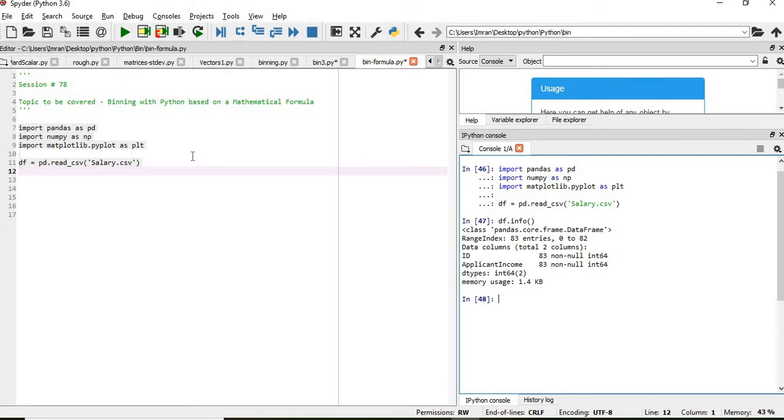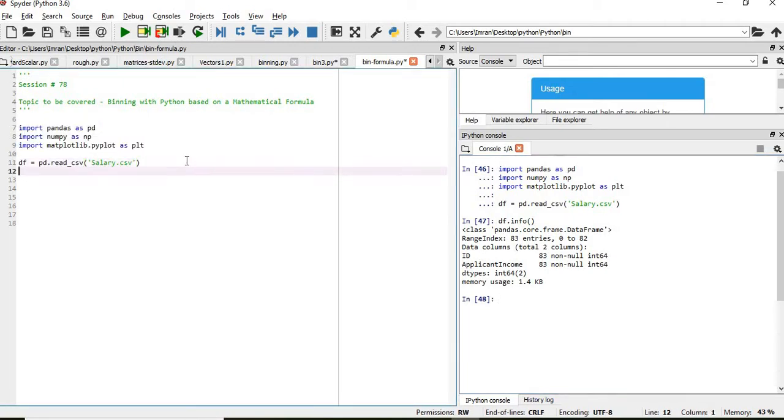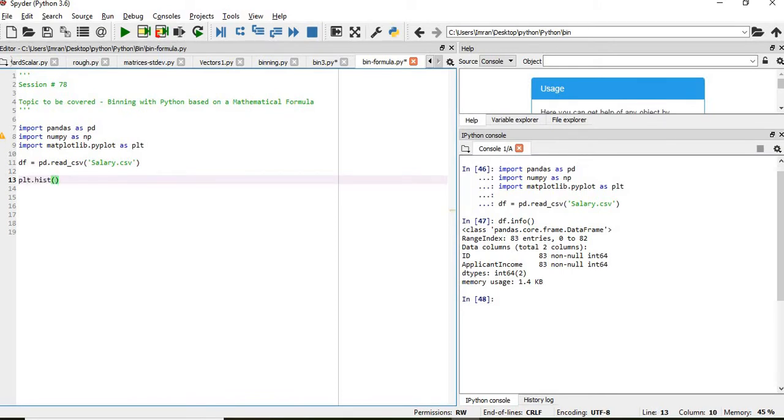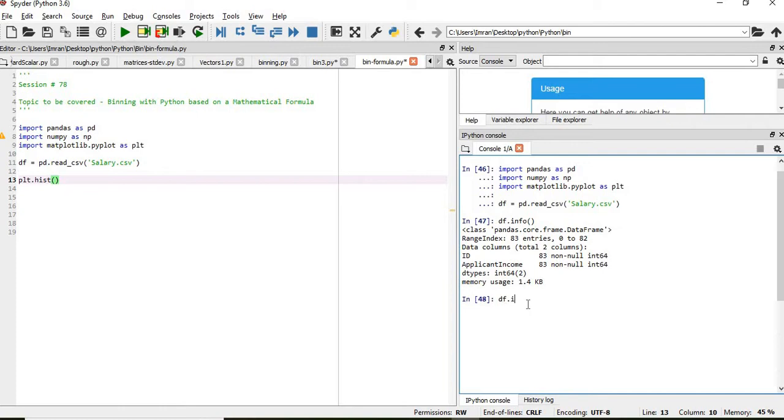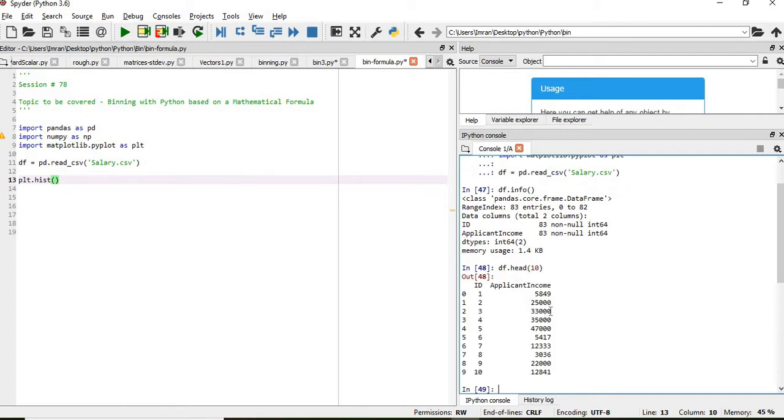So what we'll do, we will first create the plt.hist and then we will give this applicant income, this is the column on which we will work. So if I give df.head 10, it contains the salary. So this is the column based on which we will create the bins.